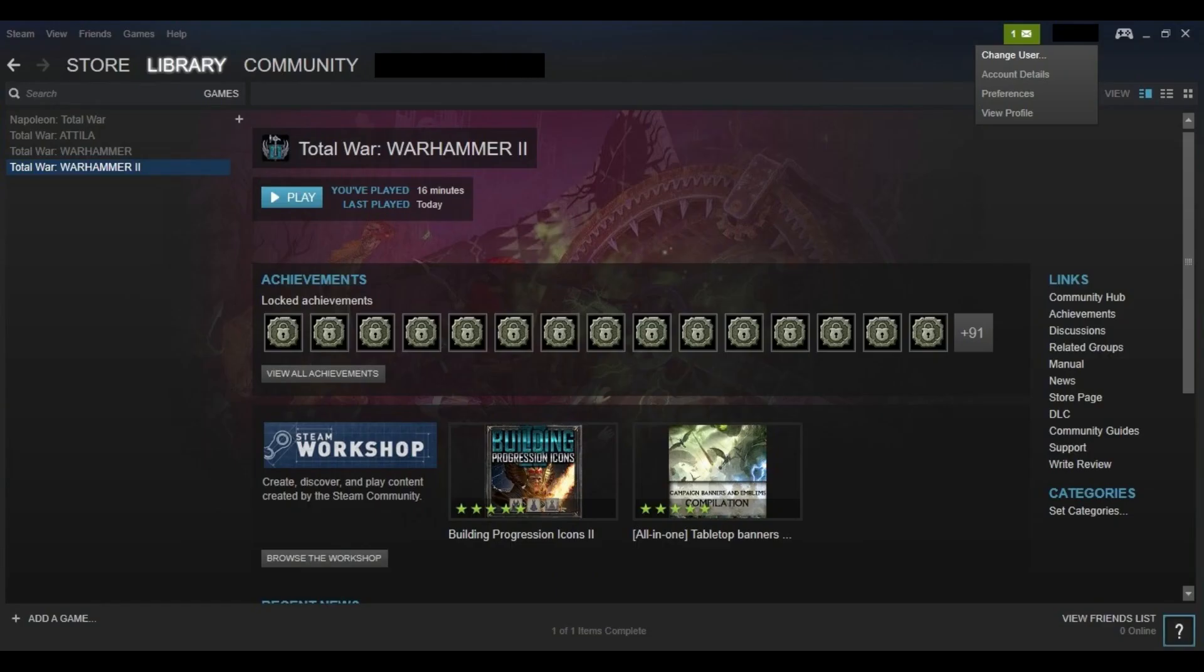Step 2. Click the name of your Steam profile in the upper right corner of the screen. A drop-down menu appears.